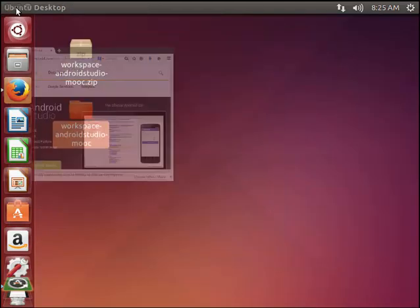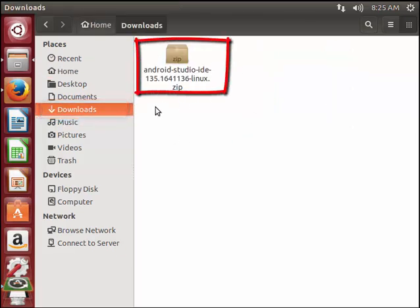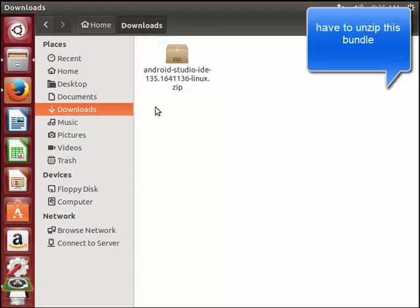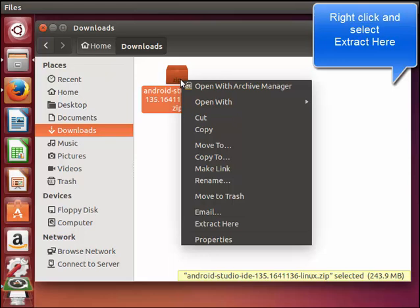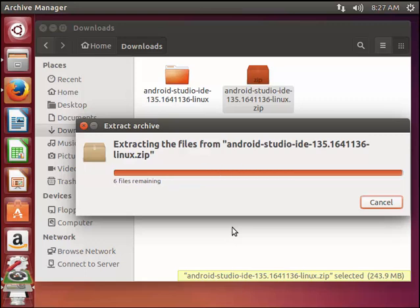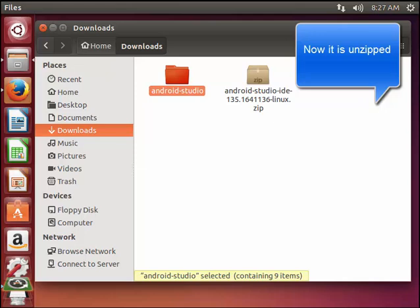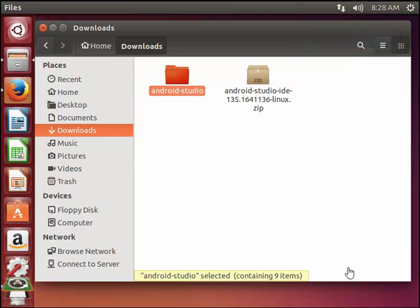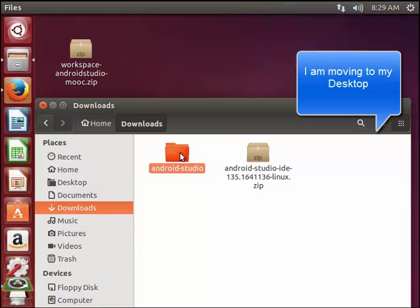I am going to my downloads to see whether it is there. Yes, it is now downloaded. Now I have to unzip it and install it. I click on the zip folder, right click on it and then select 'Extract Here'. Now I have the unzipped folder. We have to move this directory to an appropriate location — I am moving it to my desktop because it is easier for me.